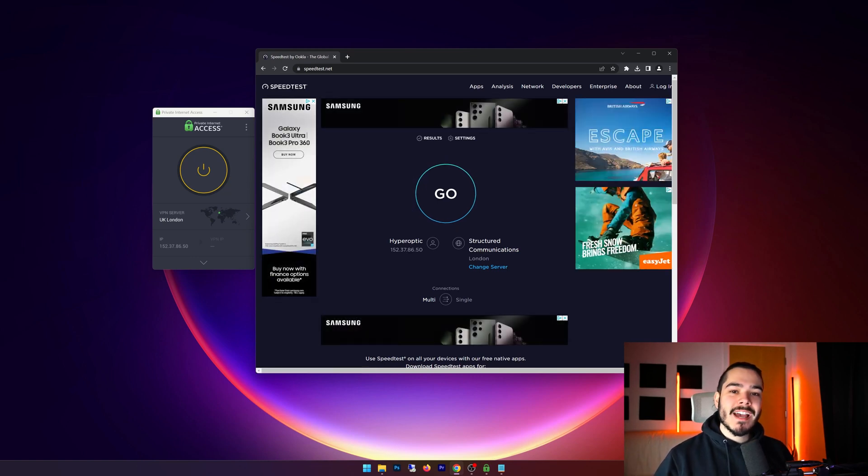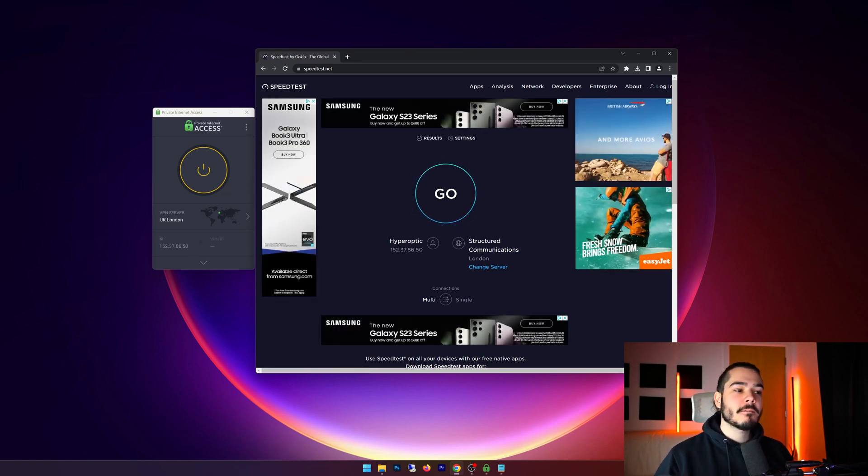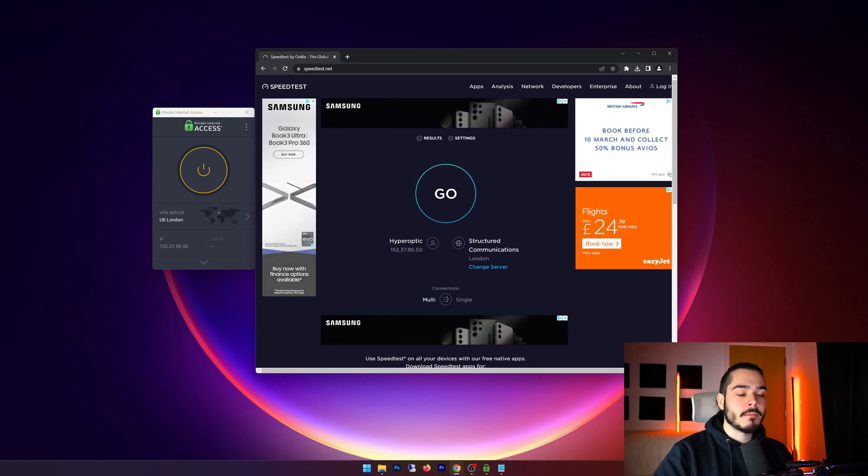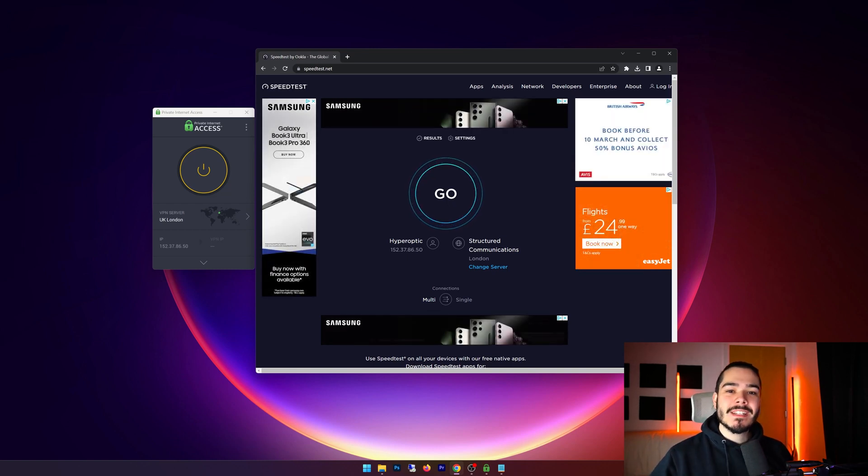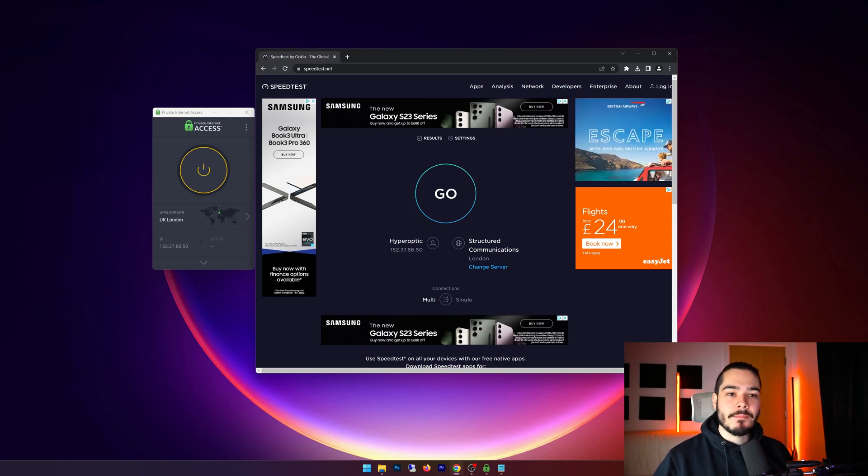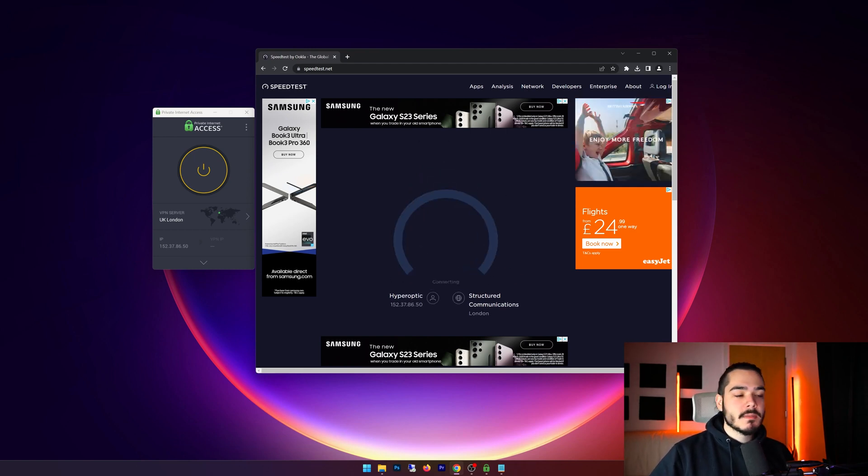First things first when it comes to Private Internet Access is I'm going to be doing a speed test. First off I'm going to do one on my home connection, then I'm going to connect through the VPN, repeat the test, and see what kind of speeds I get.